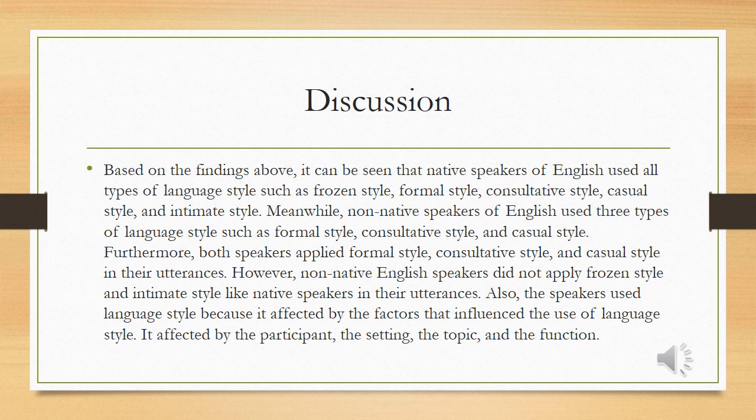However, non-native English speakers did not apply frozen style and intimate style like native speakers in their utterances. Also, the speaker used language style because it is affected by factors that influence the use of language style, such as the participant, the setting, the topic, and the function.